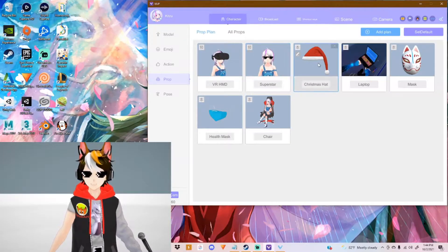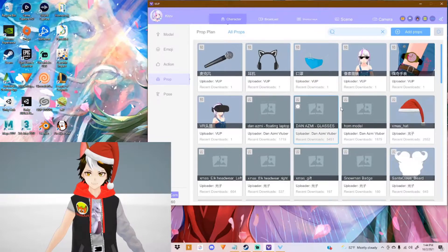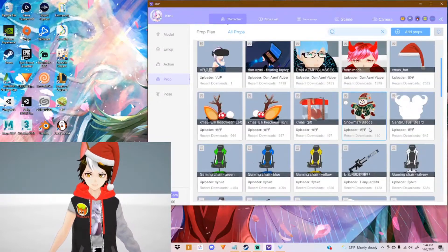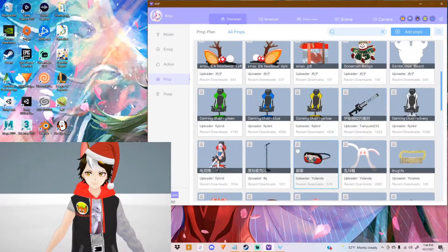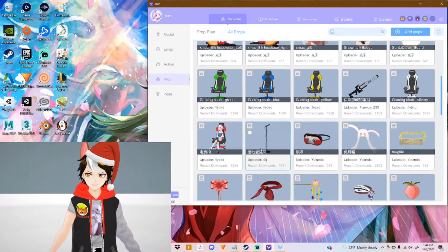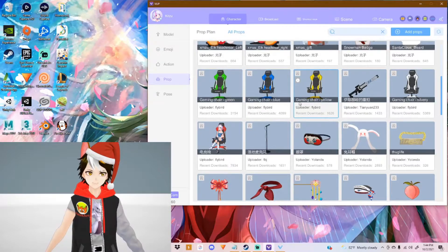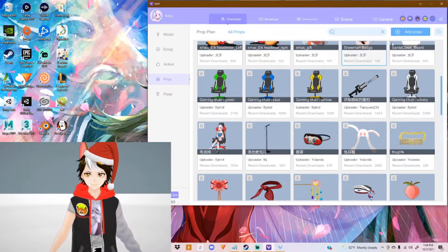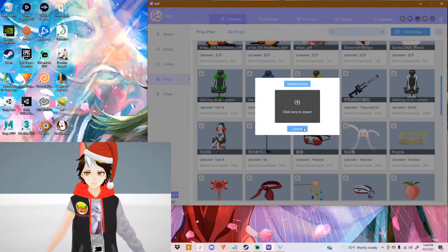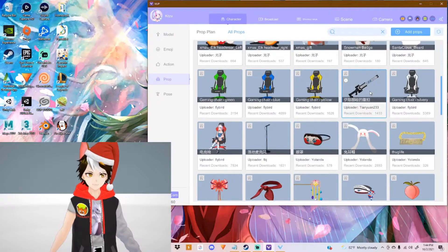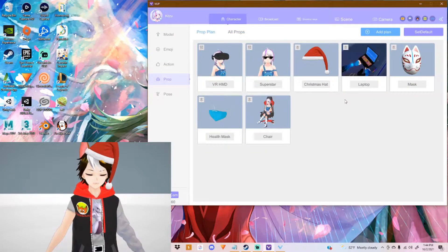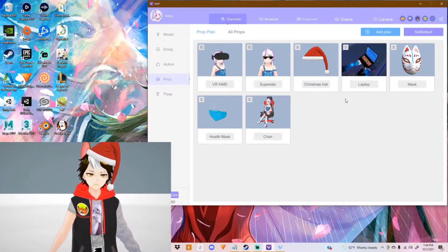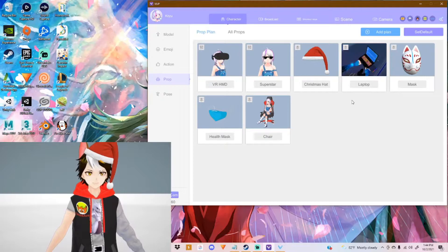Yeah, you also got props right here. You got a large variety of props to choose from. You got glasses, you got this right here, microphone, you got gaming chairs. There's like a lot to do. You can even add your own props. But I don't know how to do it at the moment, because they need to be a BOP file. I'm not sure how that works.